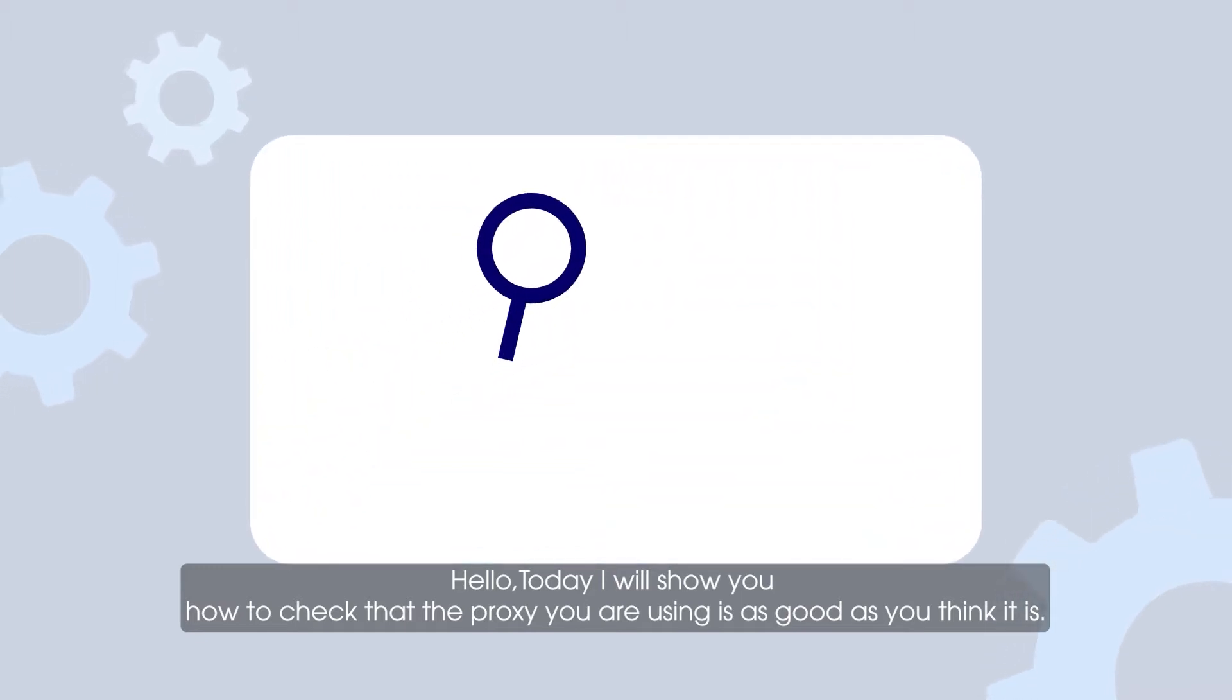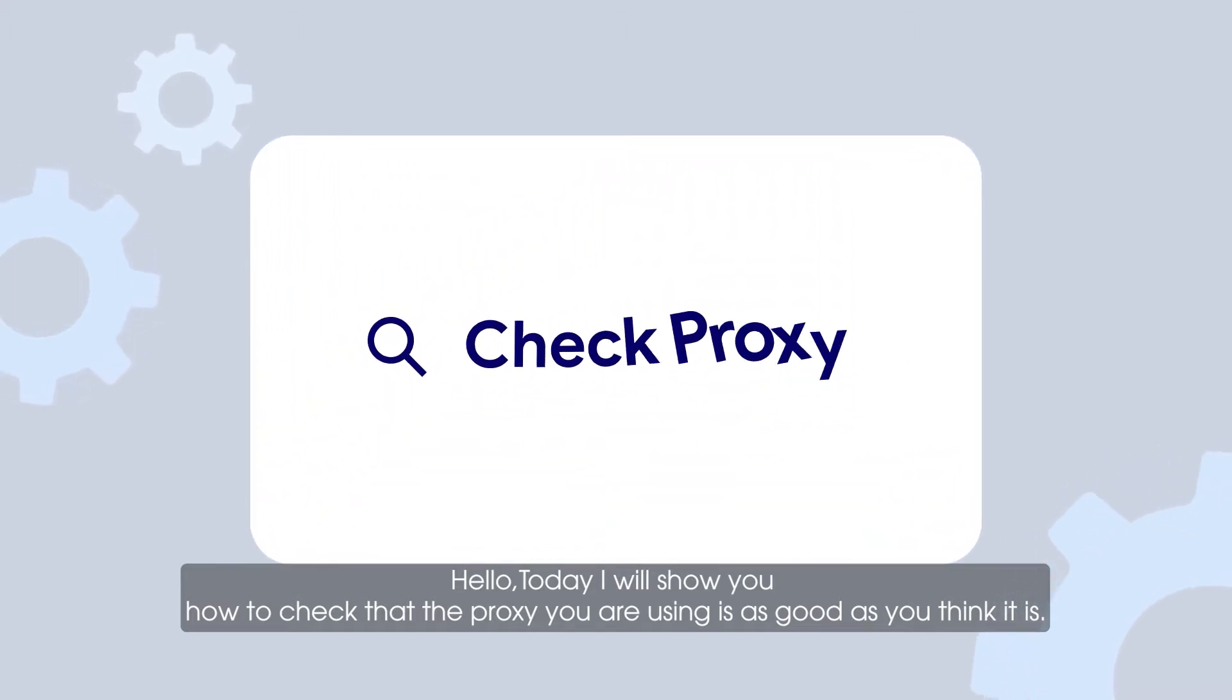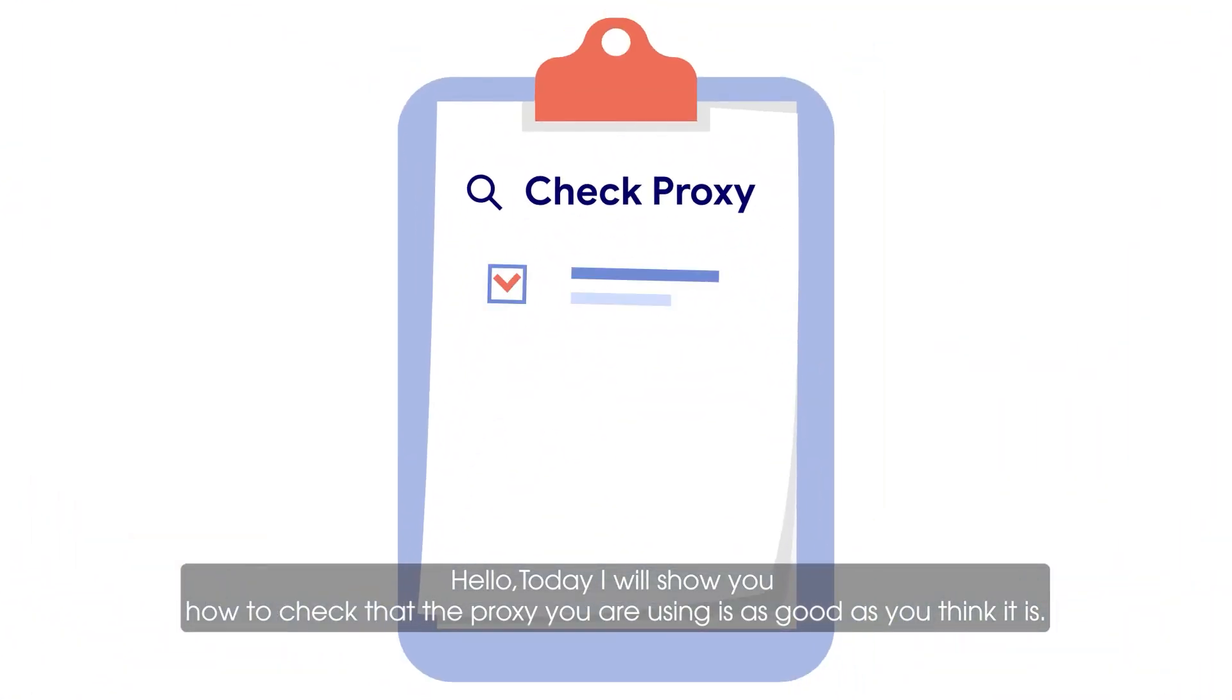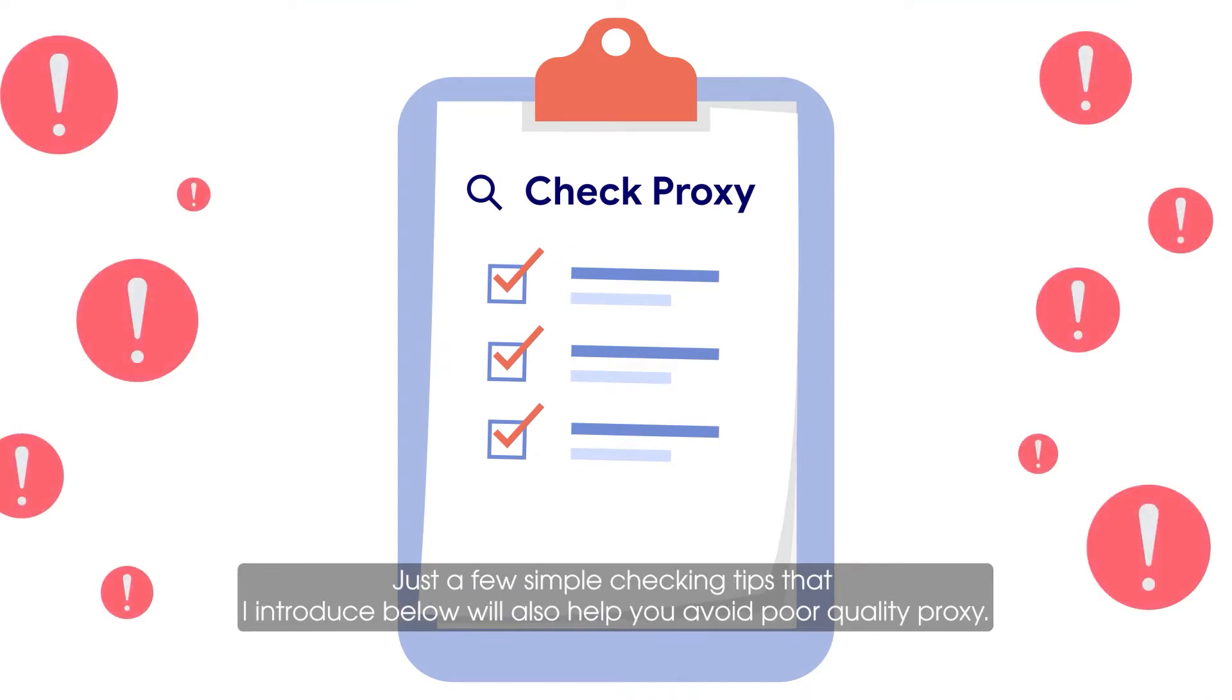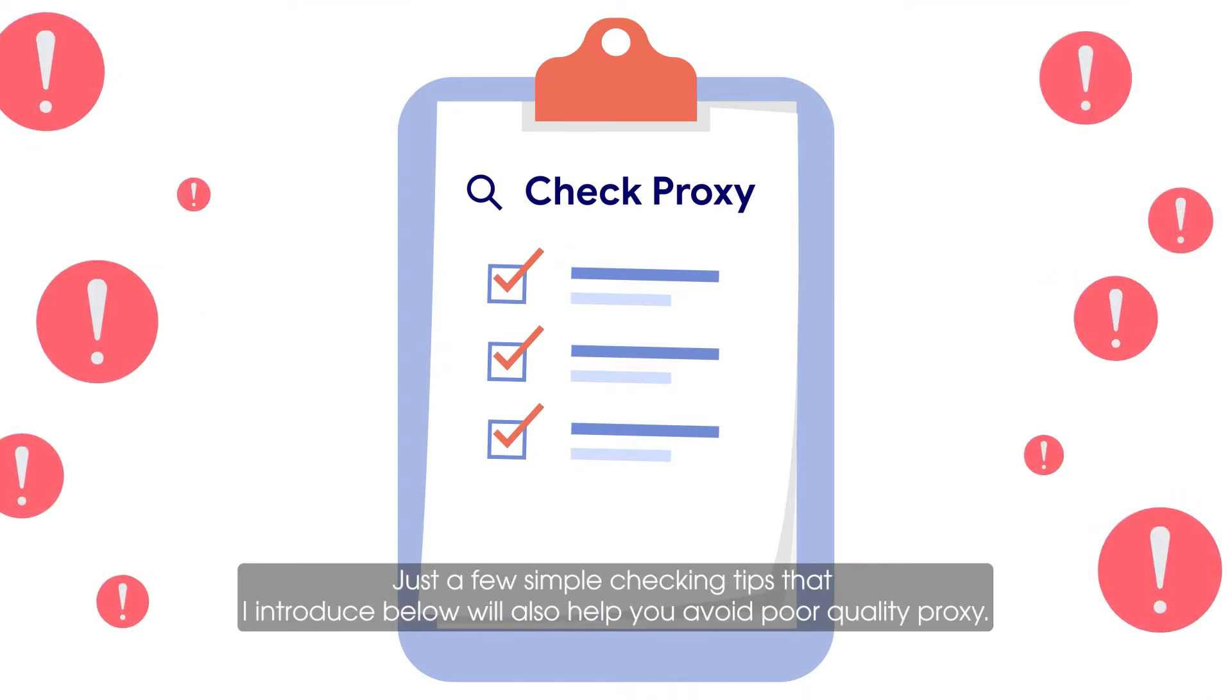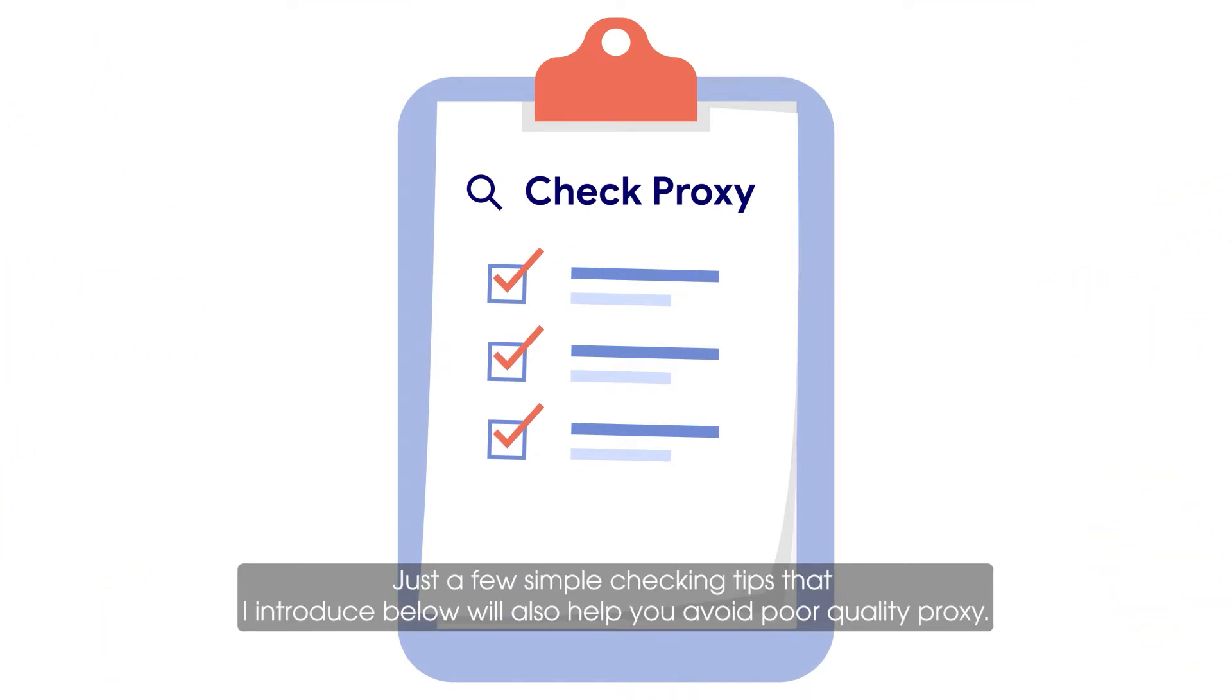Hello, today I will show you how to check that the proxy you are using is as good as you think it is. Just a few simple checking tips that I introduce below will also help you avoid poor quality proxy.